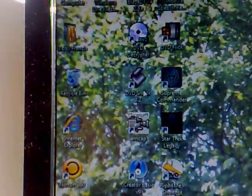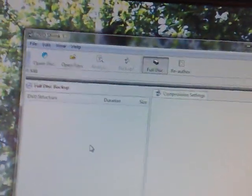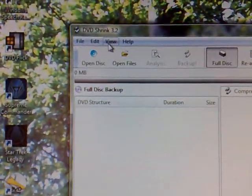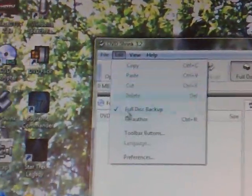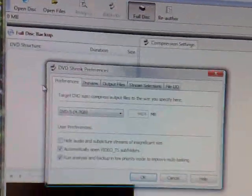After installing both of those, you need to put the DVD into the computer as usual and open up DVD Shrink. Once DVD Shrink is opened up, since it's your first time, you need to go to Edit and Preferences.